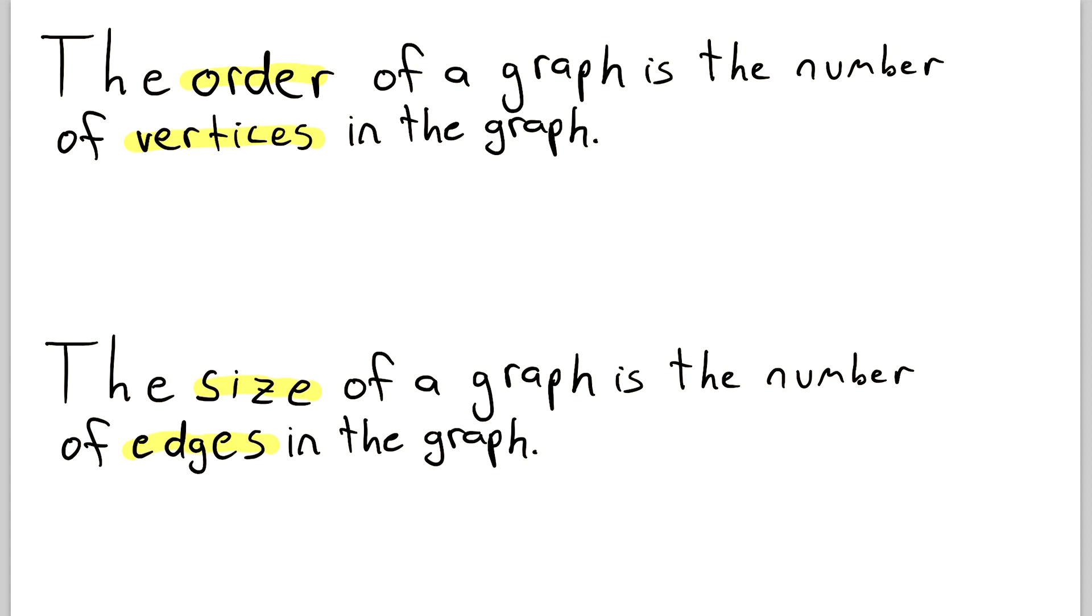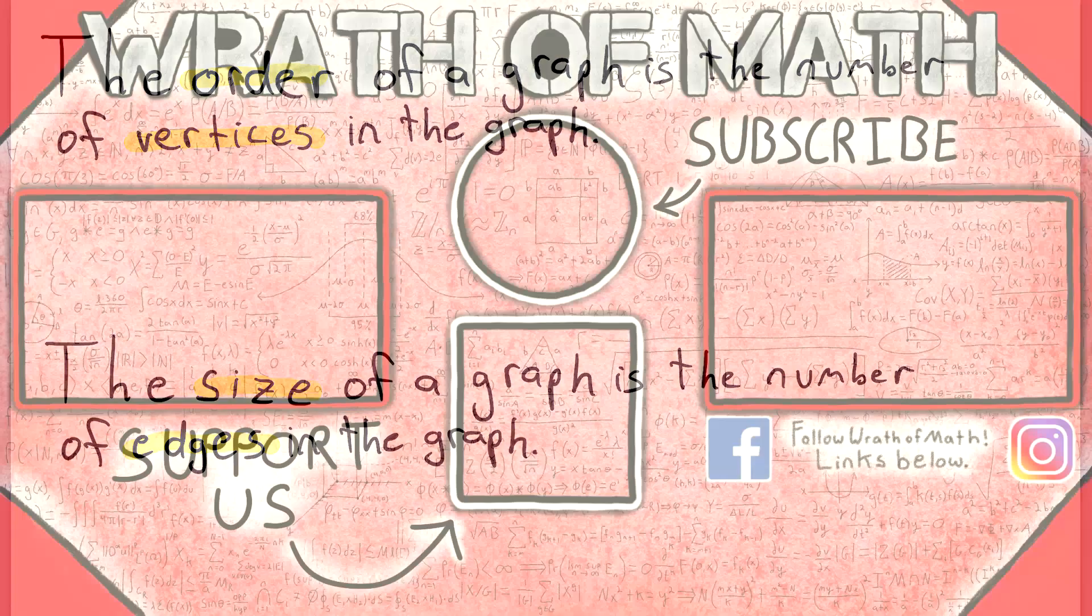So that's all there is to it. I hope this video helped you understand what order and size of graphs are. Let me know in the comments if you have any questions, need anything clarified, or have any other video requests. Thank you very much for watching. I'll see you next time, and be sure to subscribe for the swankiest math videos on the internet.